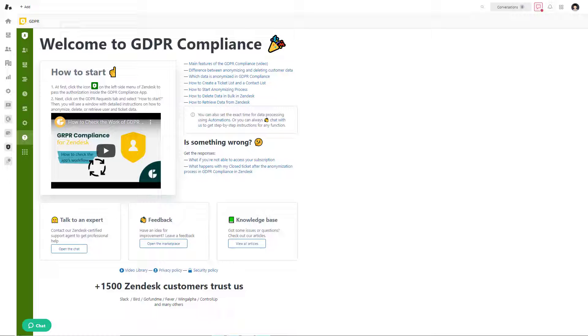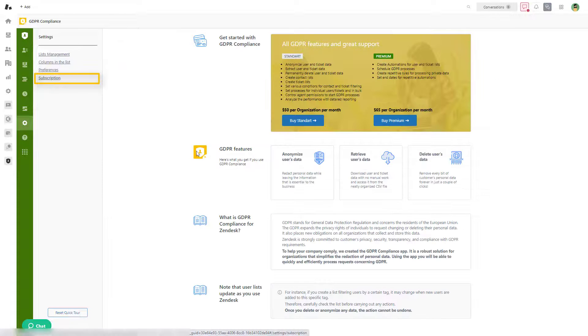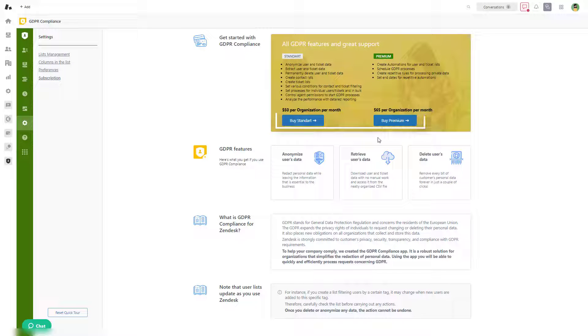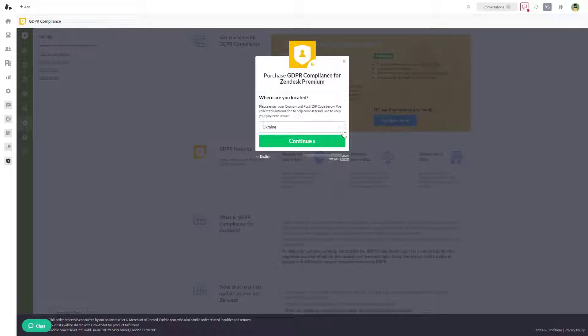So let's start. Open your app and the Settings tab, then pick a subscription. Select either Standard or Premium plan. We selected a Premium subscription. The payment system requires you to add your country and postal code.